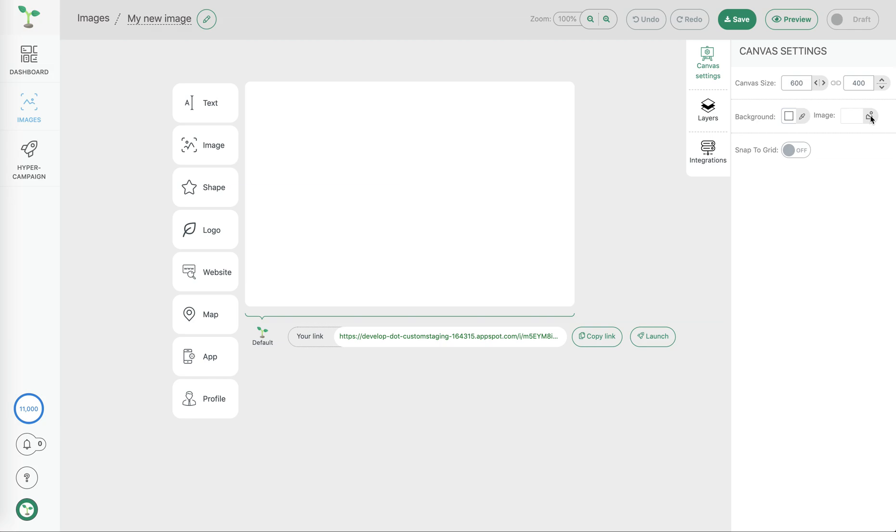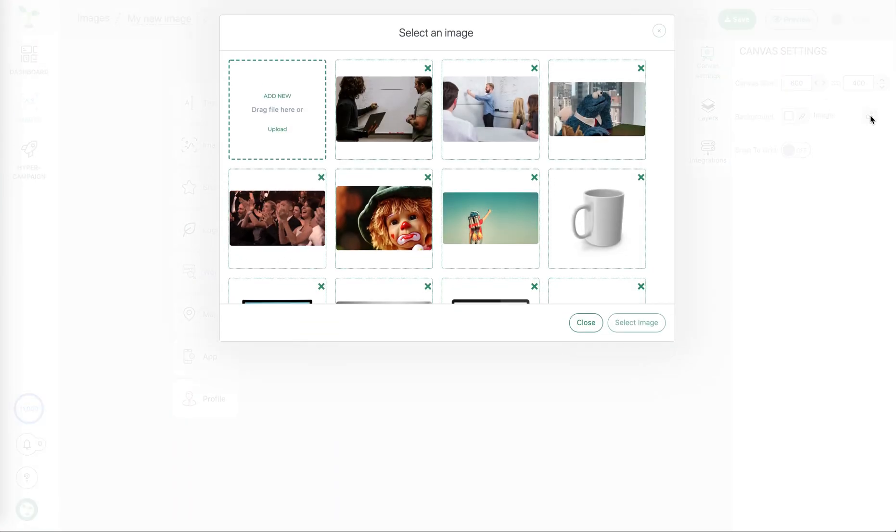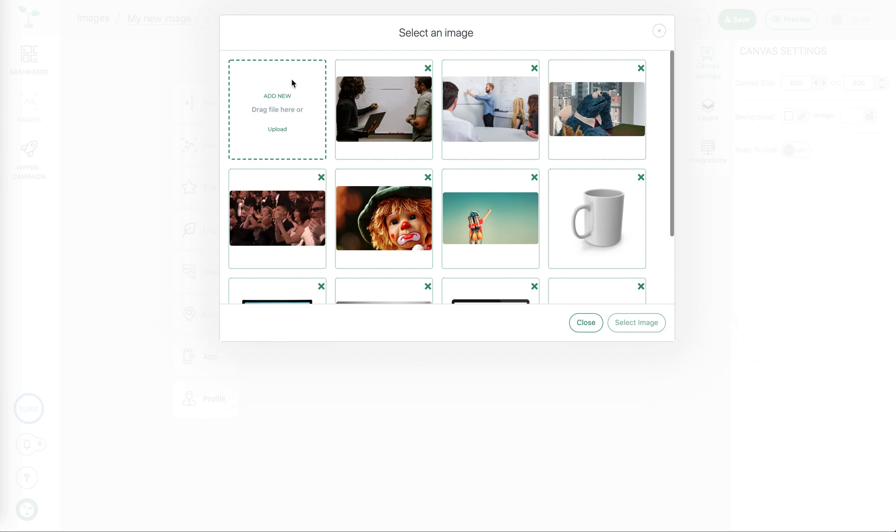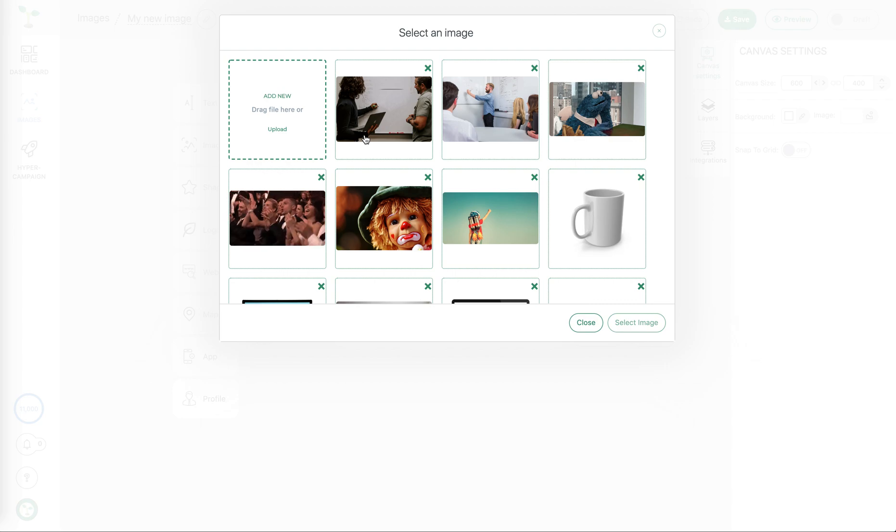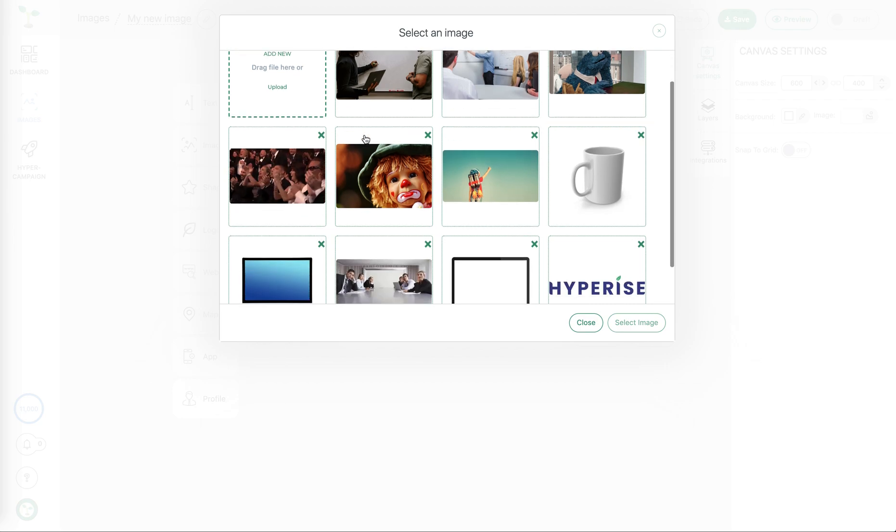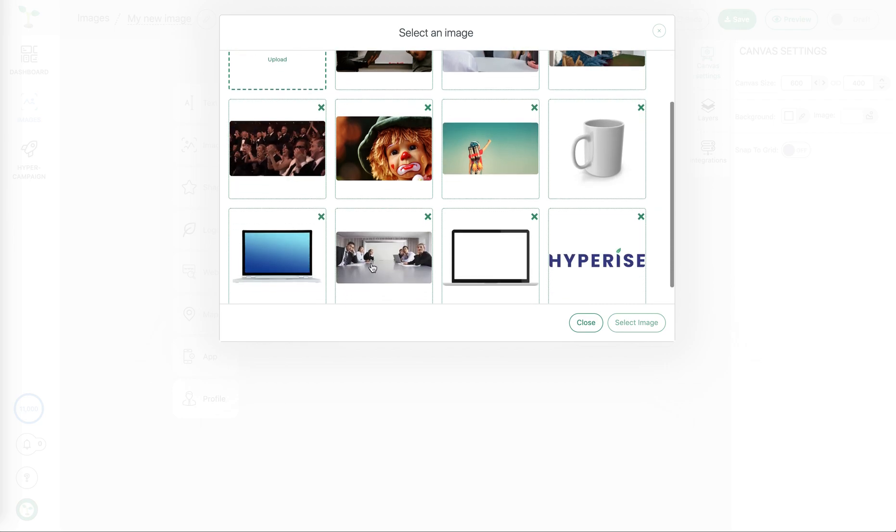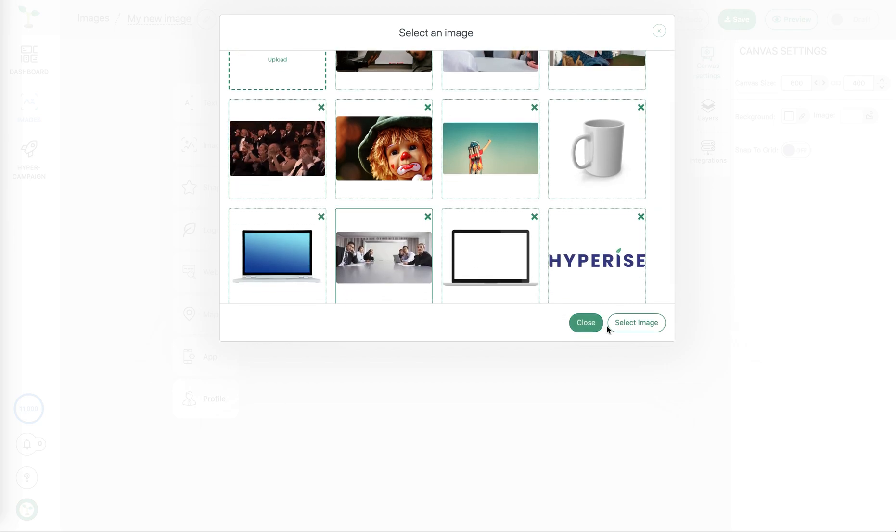From choosing a background image we're able to see our image library. Here we can either upload our own image that we already have or choose from one of the many stock options. In this case let's choose an office image.